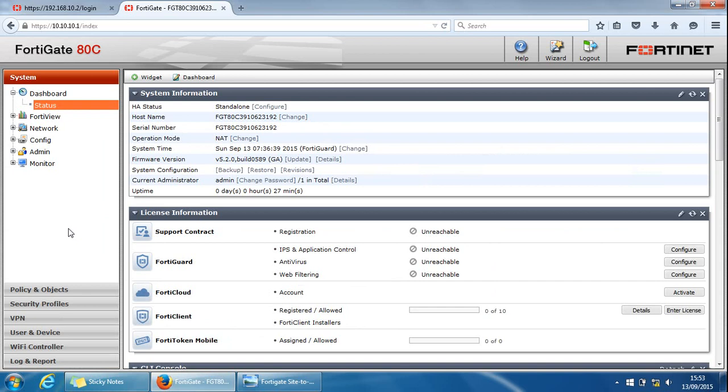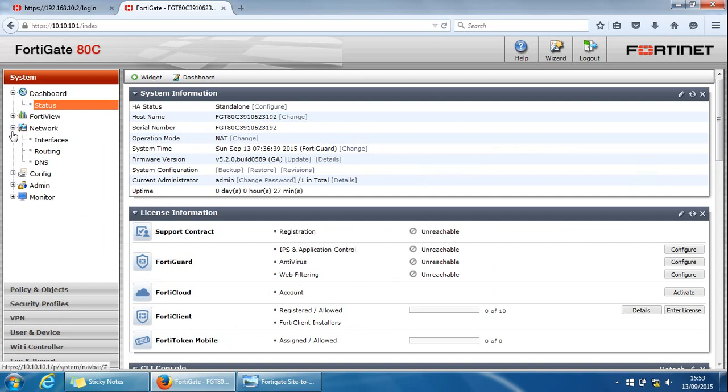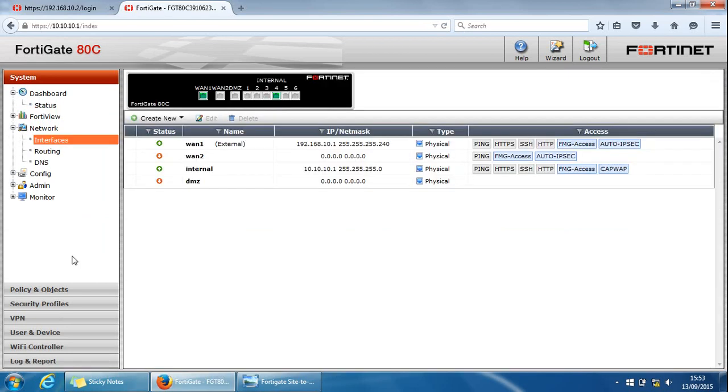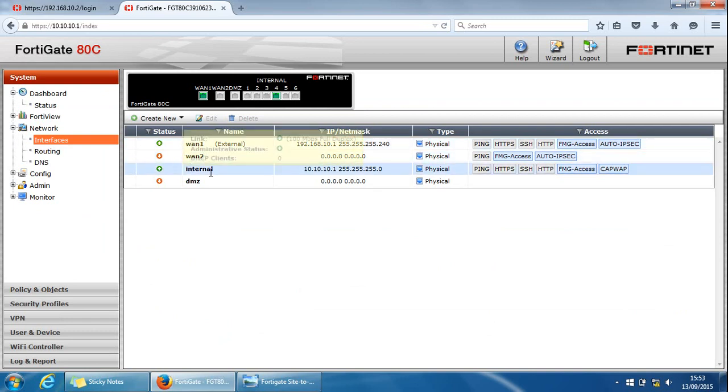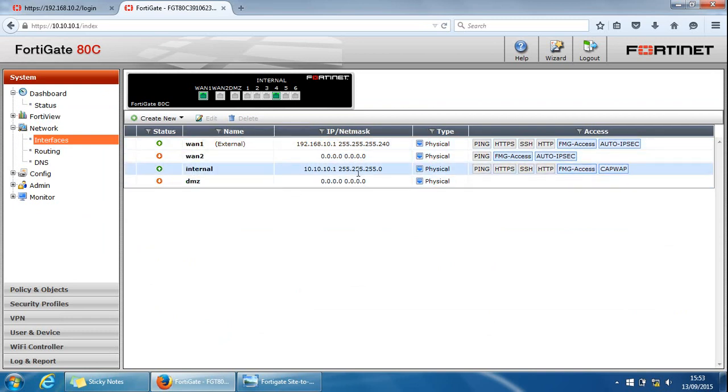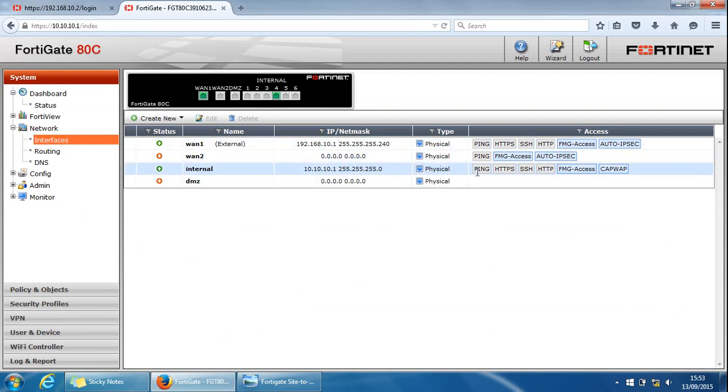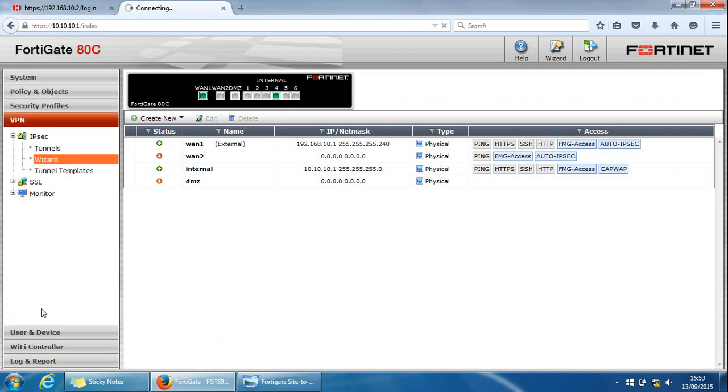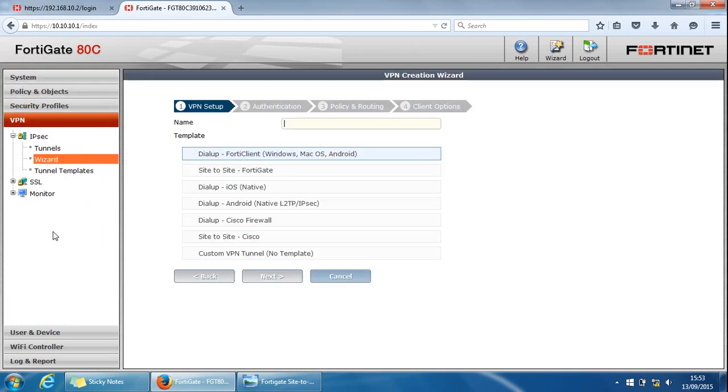We'll start off with the 80C since we're already on the page. The first thing to do is, if we go to network interfaces, we can at least see the interfaces. I'm using WAN1 on the external side and I'm using the internal side. You can see the IP addresses and lots of management access configured. If we go to VPN and make sure we've selected wizard, we come to the wizard page.